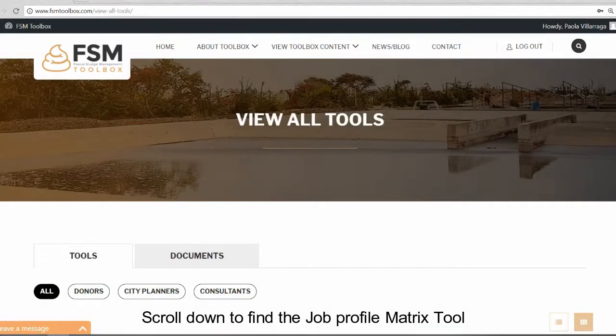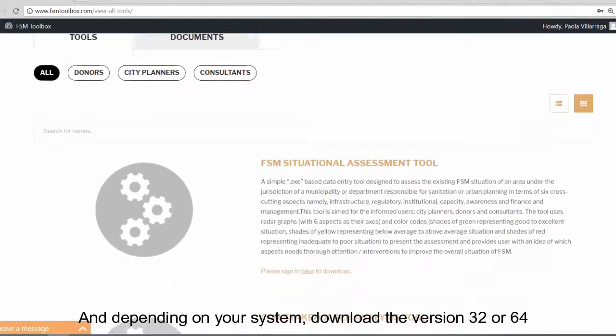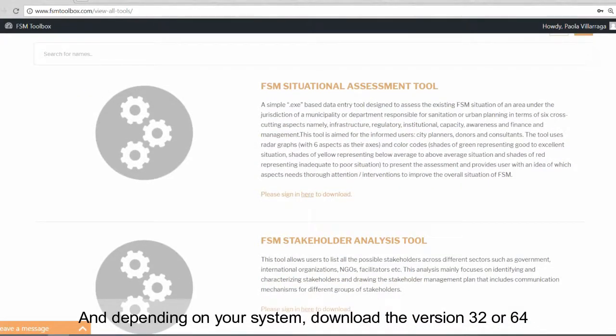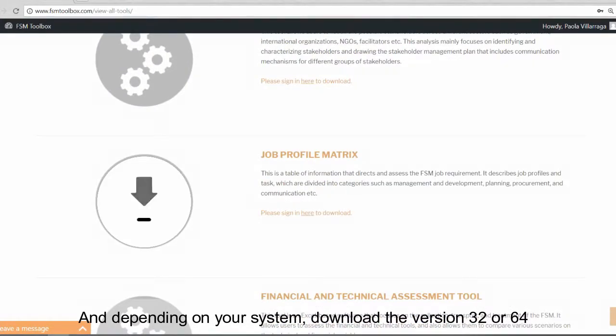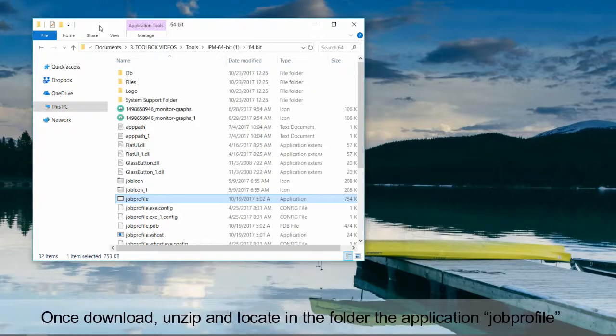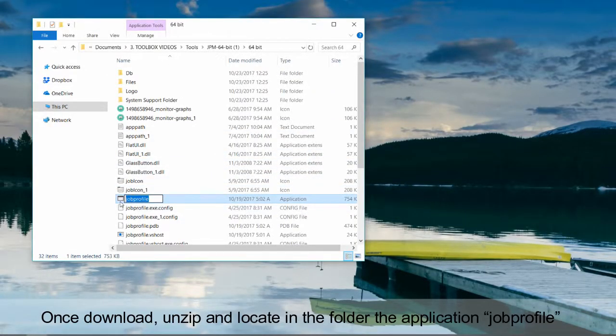Scroll down to find the Job Profile Matrix tool, and depending on your system, download the version 32 or 64. Once downloaded, unzip and locate in the Applications folder, Job Profile.